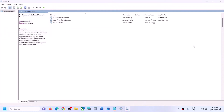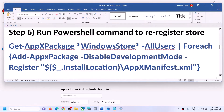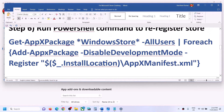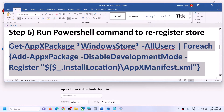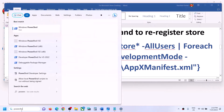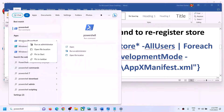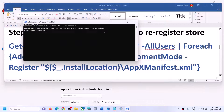If you are still facing the problem, the next step is to run a PowerShell command. The commands are provided in the video description. Copy the first command, then type PowerShell in the Windows search box, right-click on Windows PowerShell, and click Run as Administrator. Make sure you are opening Windows PowerShell as an administrator. Click Yes to allow, then paste the first command and hit Enter.